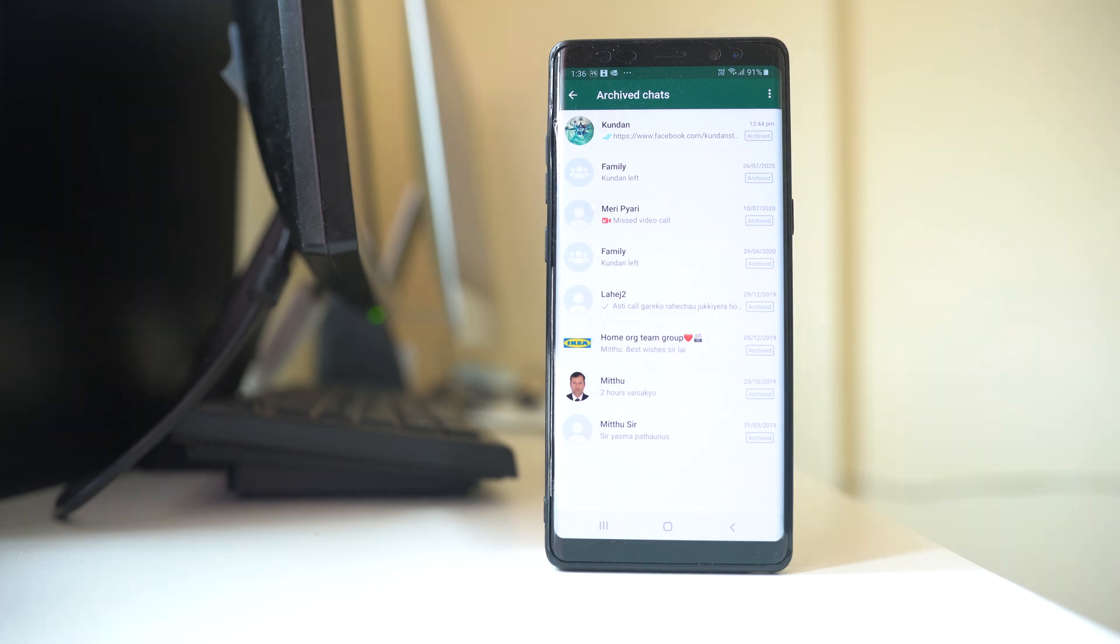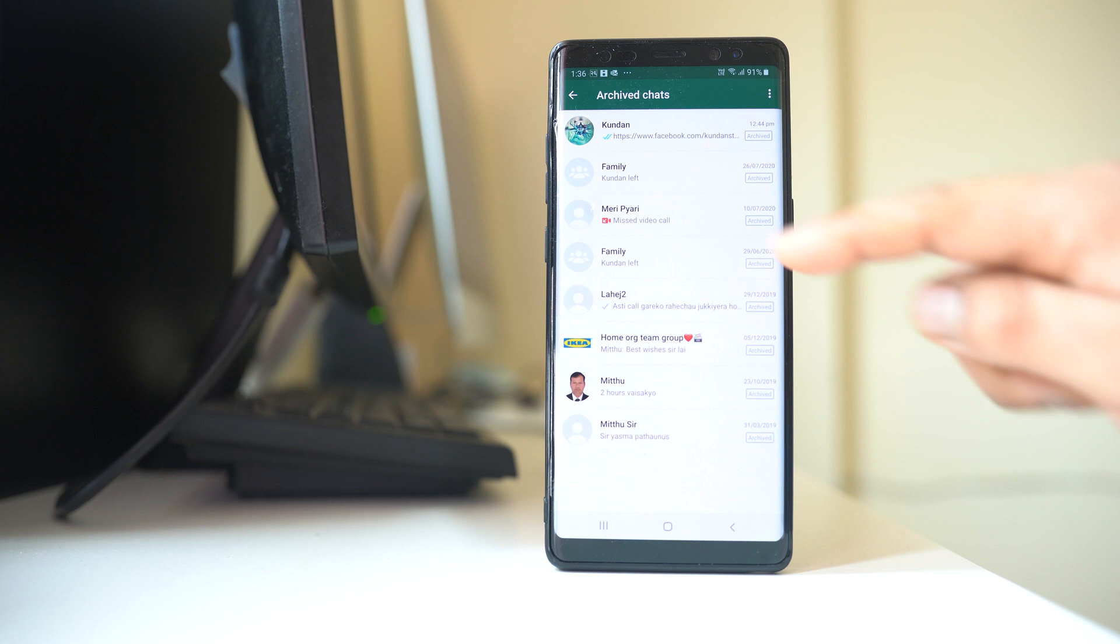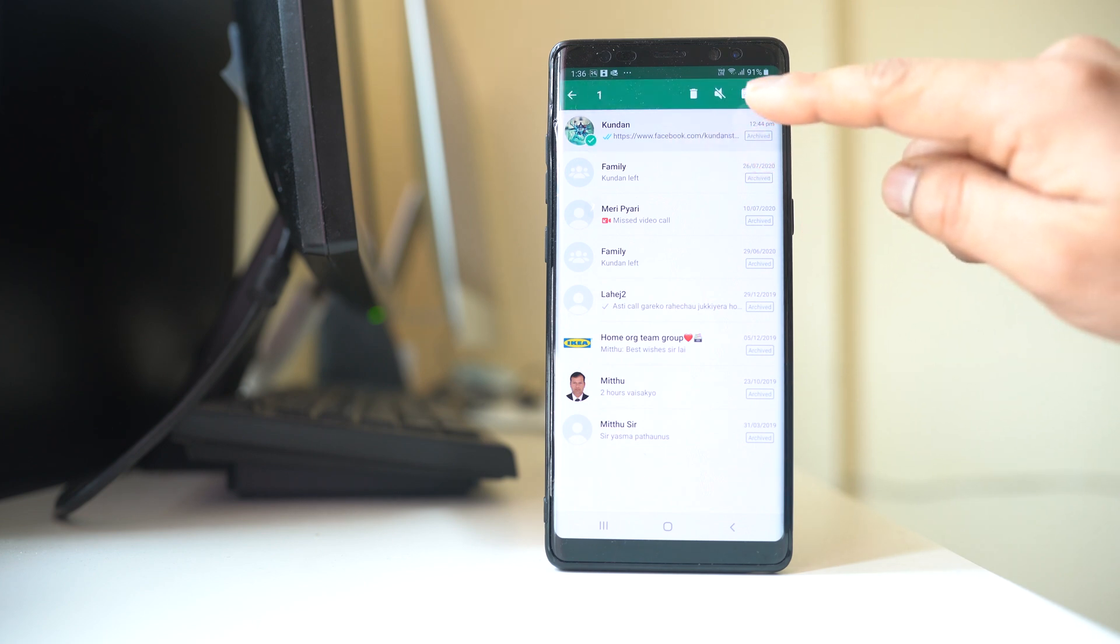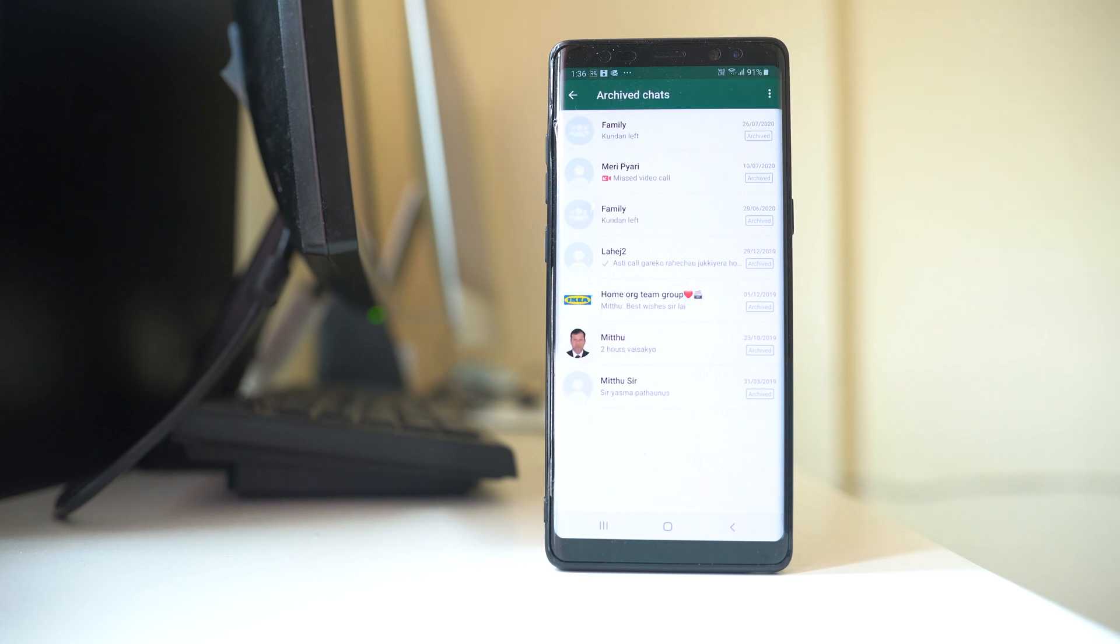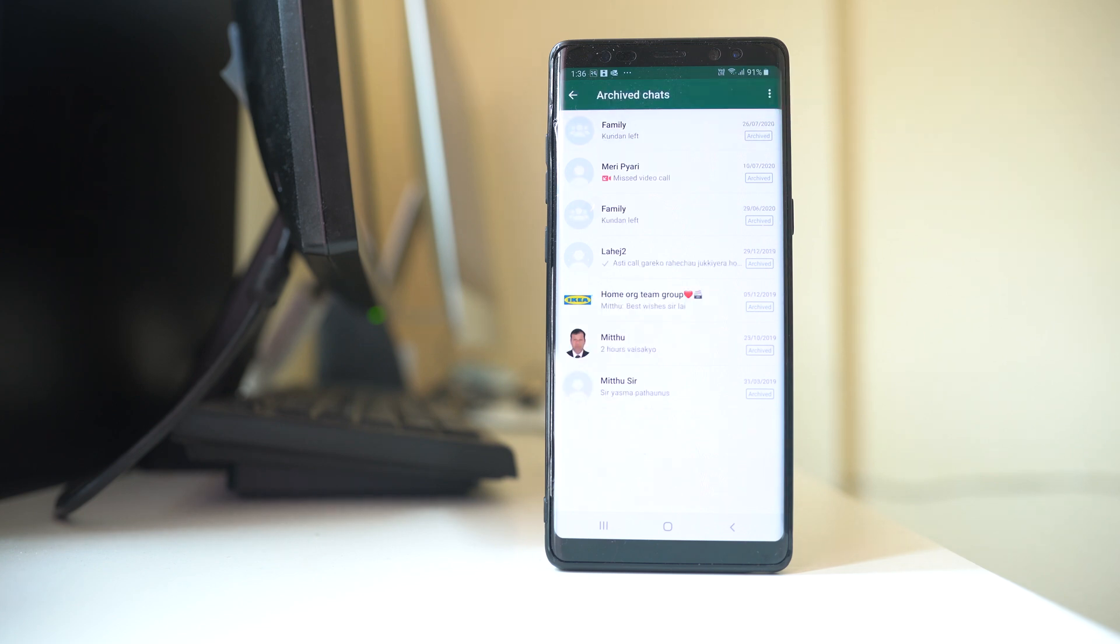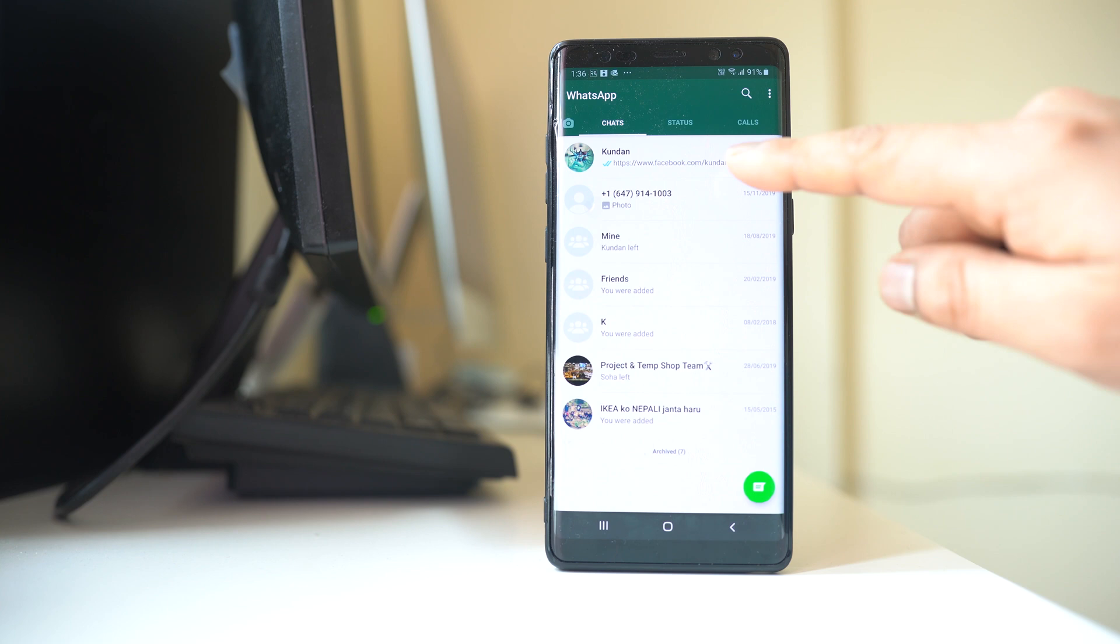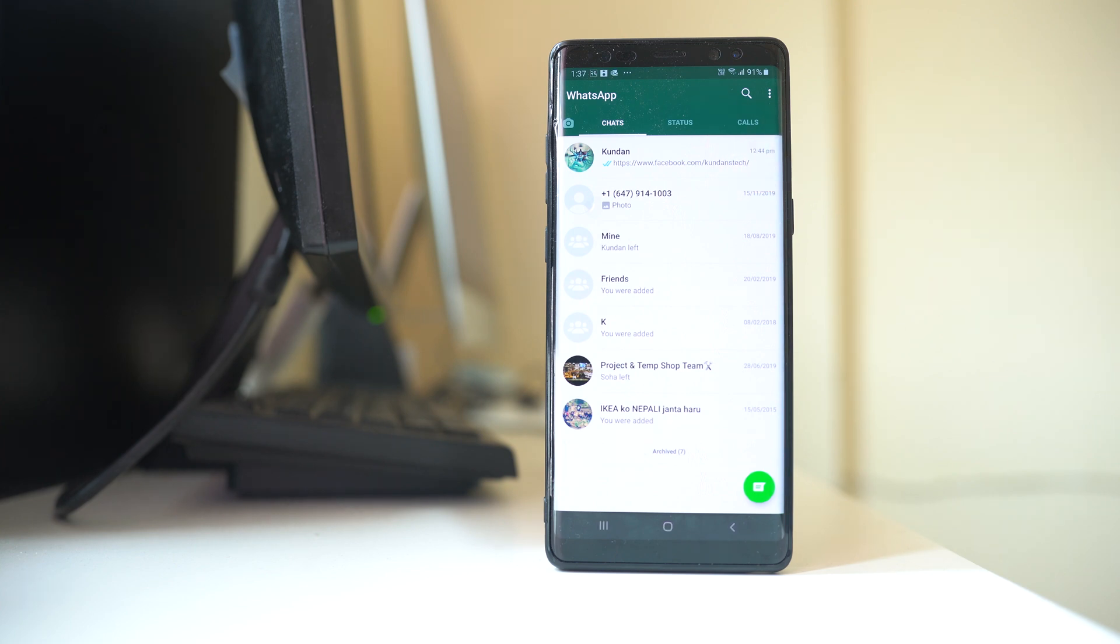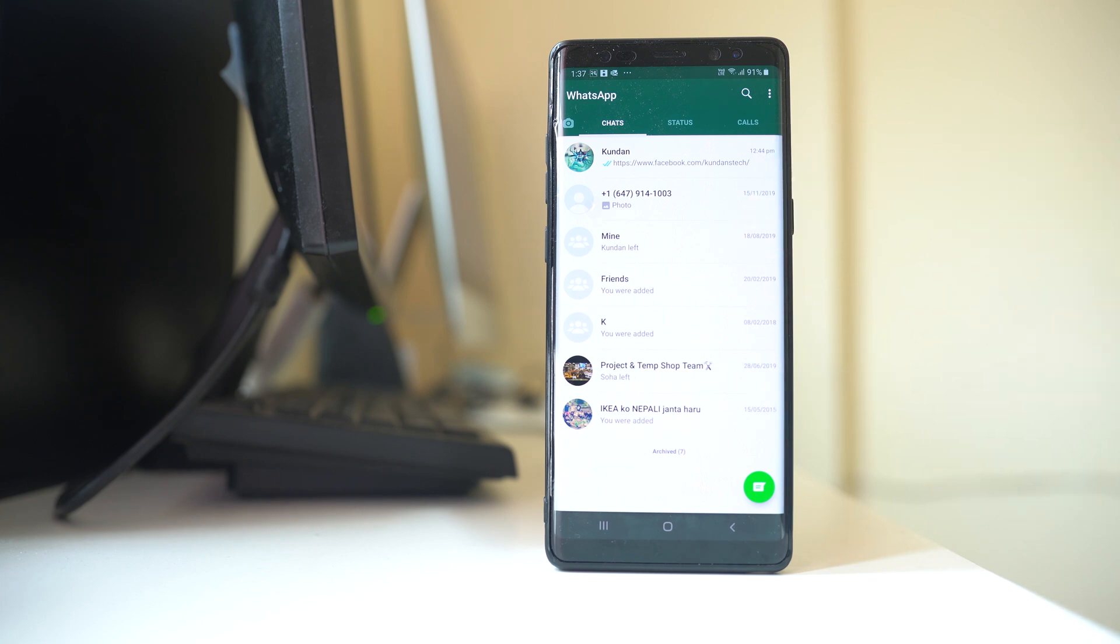Now if you have to move this chat to the main screen or if you have to make them reappear on the main screen, then you can hold the chat and then you can select this button and the chat will be unarchived and it will be visible on the main chat screen window. Also if somebody sends you a message then the chat will automatically appear here on the main screen.